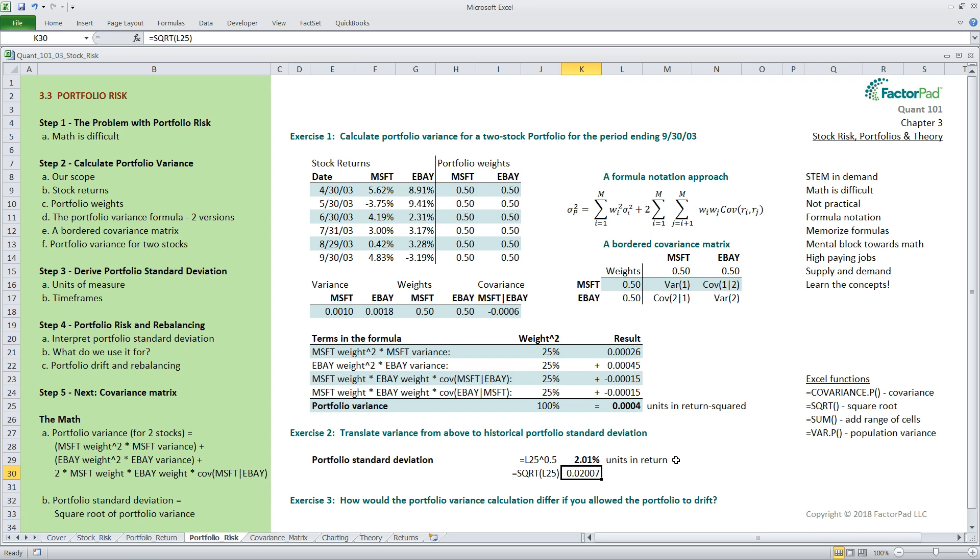An alternative way would be to use the equals sqrt function for square root. I have a note next to the 0.0004 portfolio variance as a reminder that the units are in return squared, which means it's not interpretable. Once we take the square root of variance, the units become percent, which makes portfolio standard deviation interpretable. Also, as another reminder, in the last several tutorials we discussed timeframes, and we should be careful to indicate that this measure is for a historical timeframe.